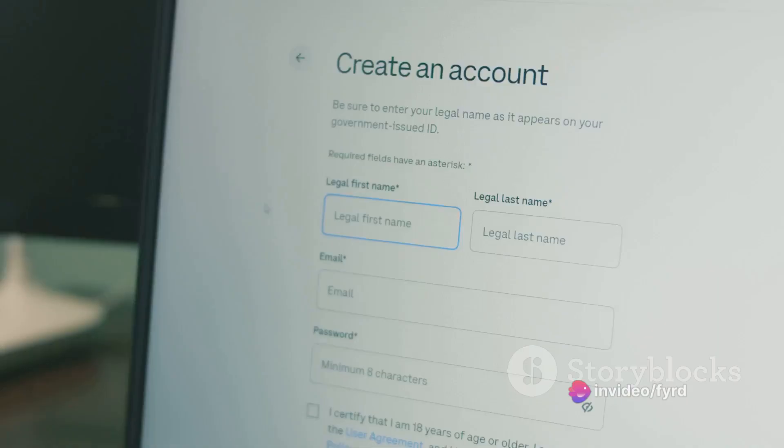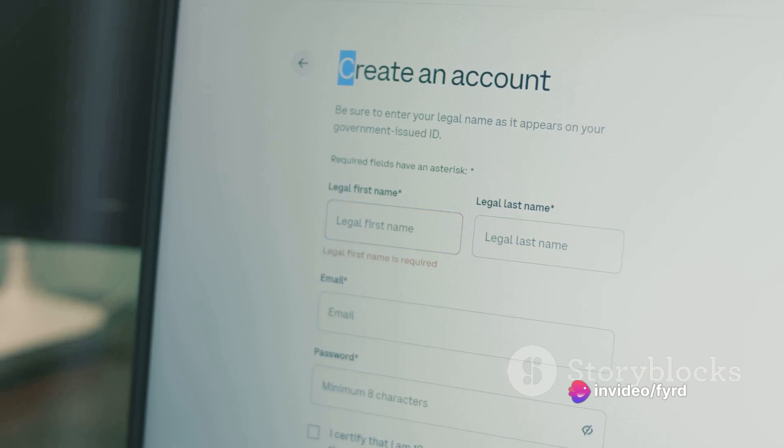The first step in creating a YouTube channel is setting up a Google account. This is the key that unlocks the door to YouTube. Visit the Google account creation page, click on Create Account, and follow the prompts to enter your personal details. Once you've verified your account, you're ready for the next step.